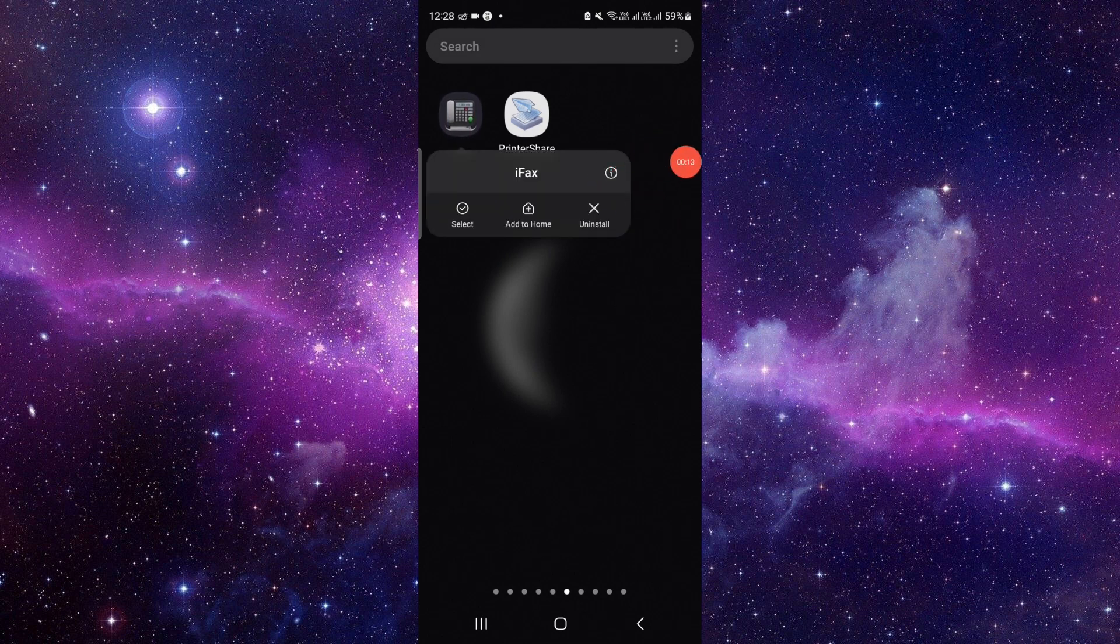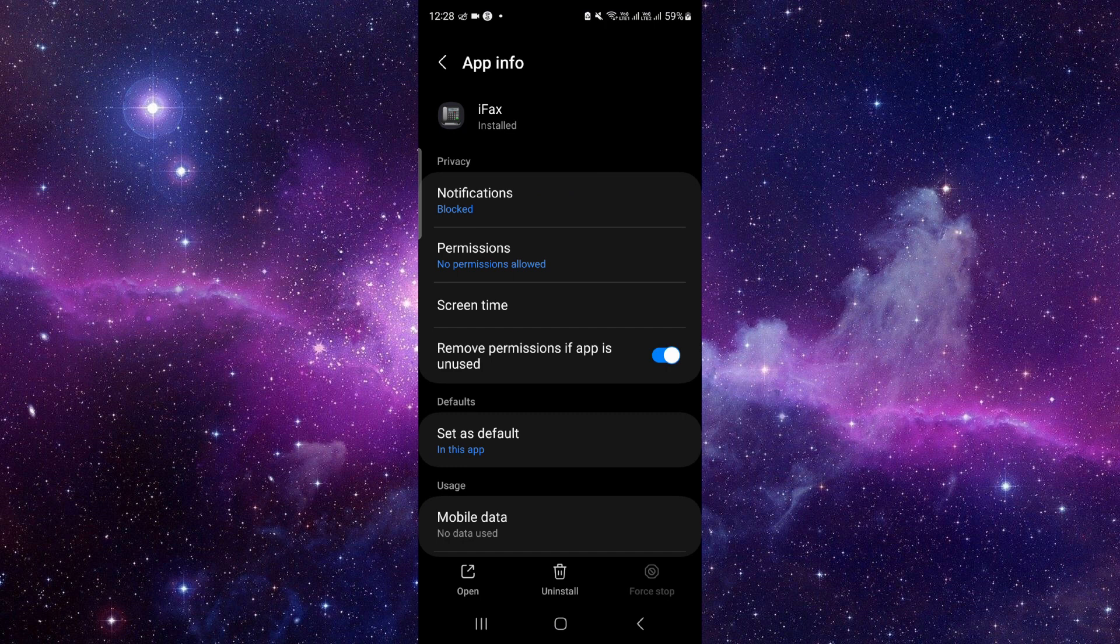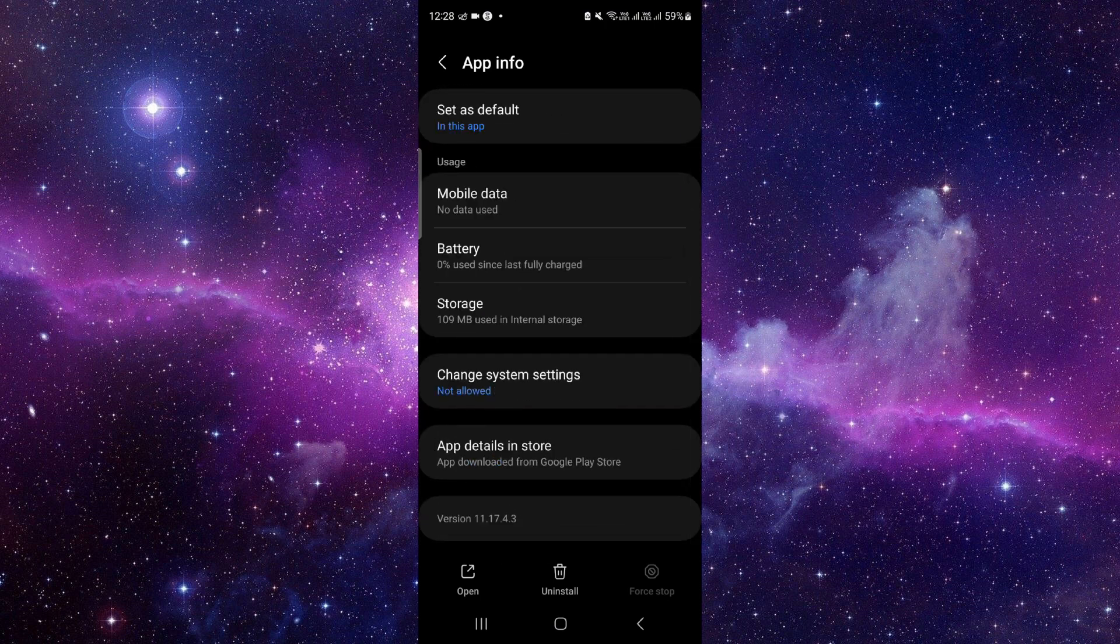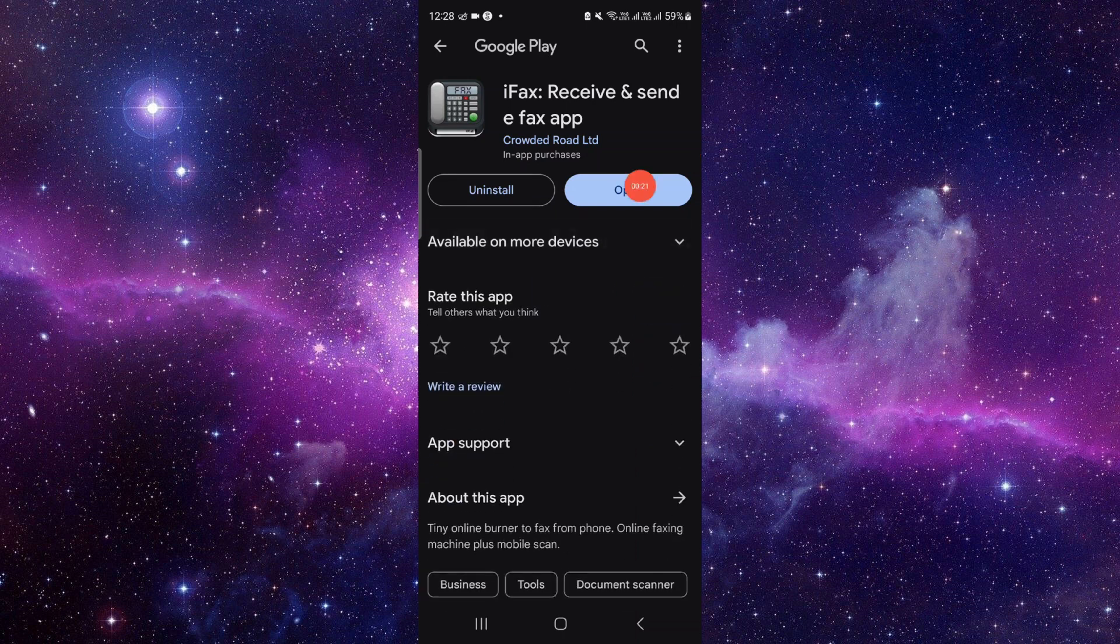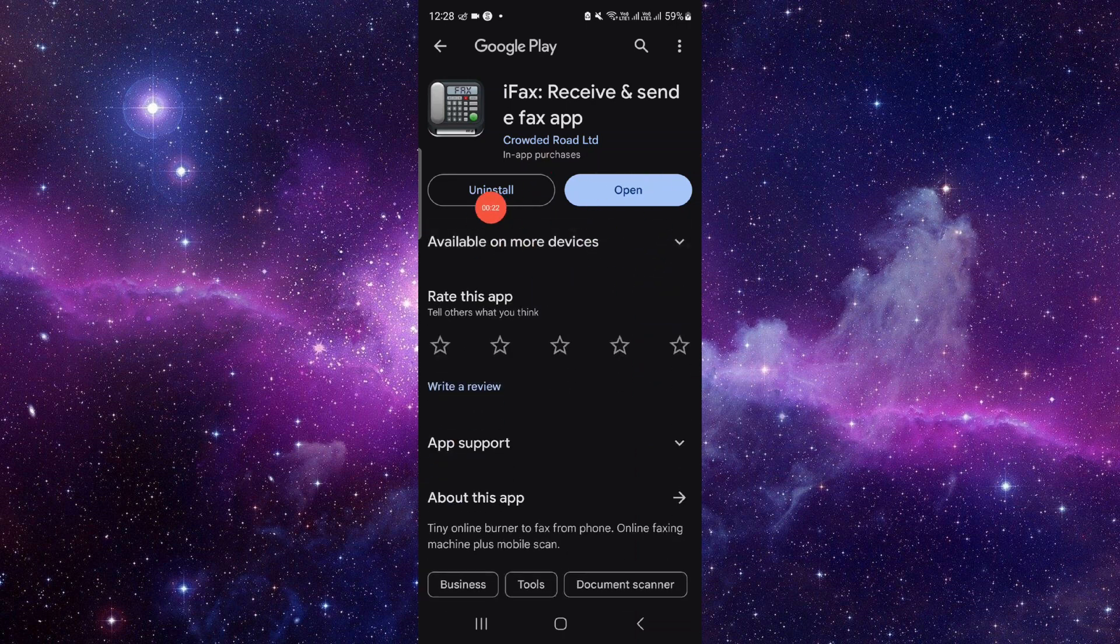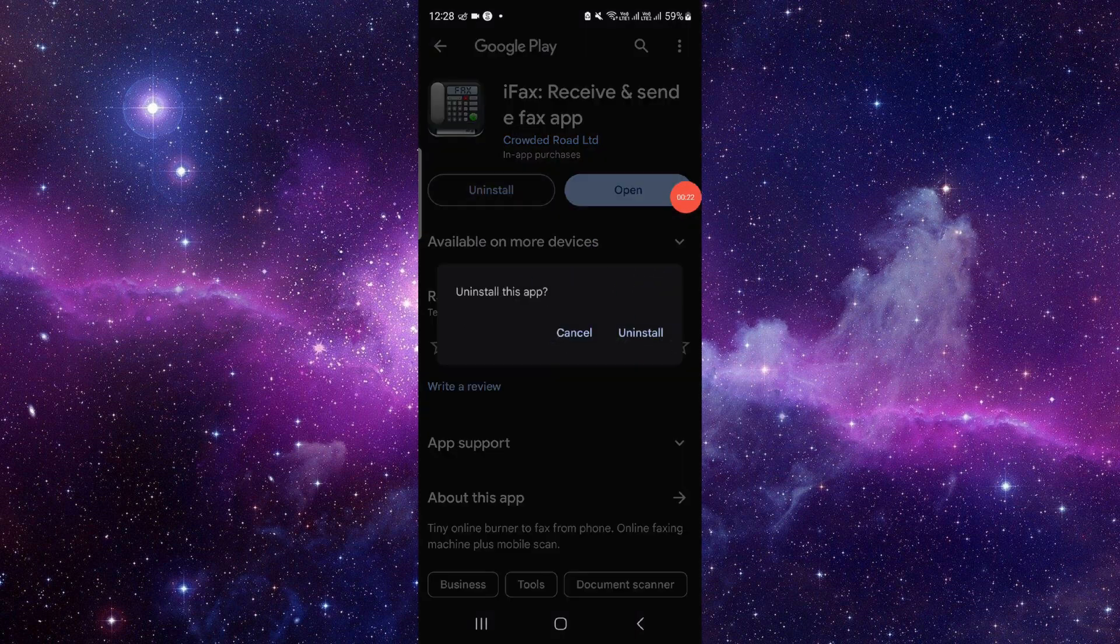Click on this info button and it will open the app info. From here, we will go to the second to last option. From here, you have to click on uninstall and click uninstall again.